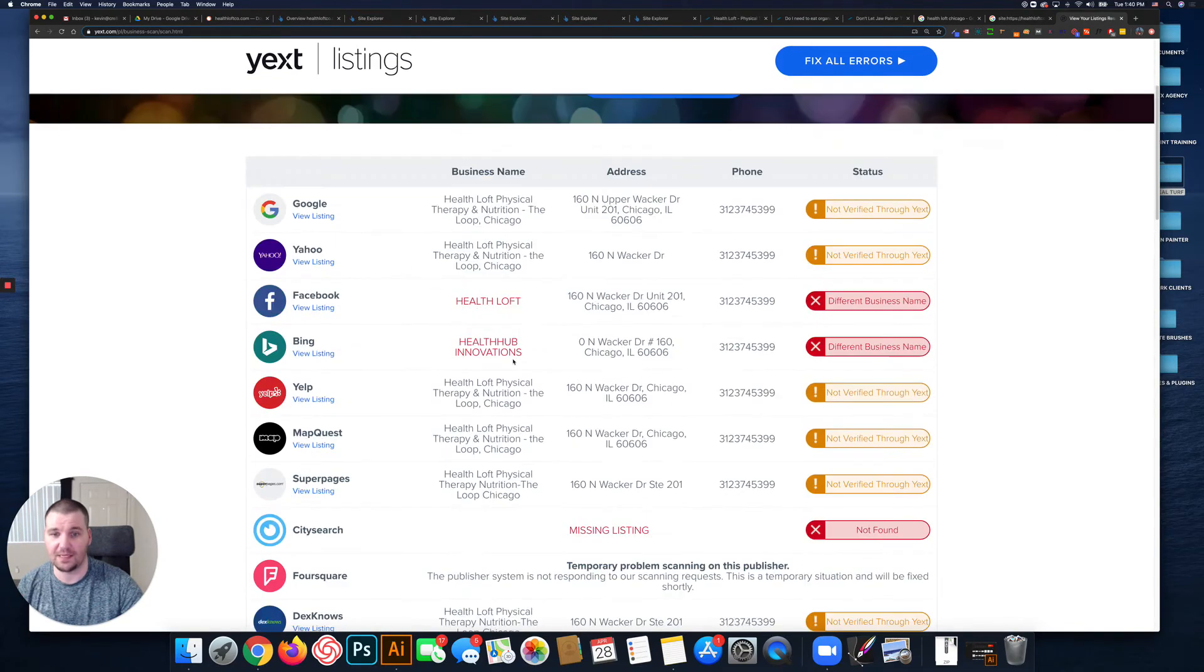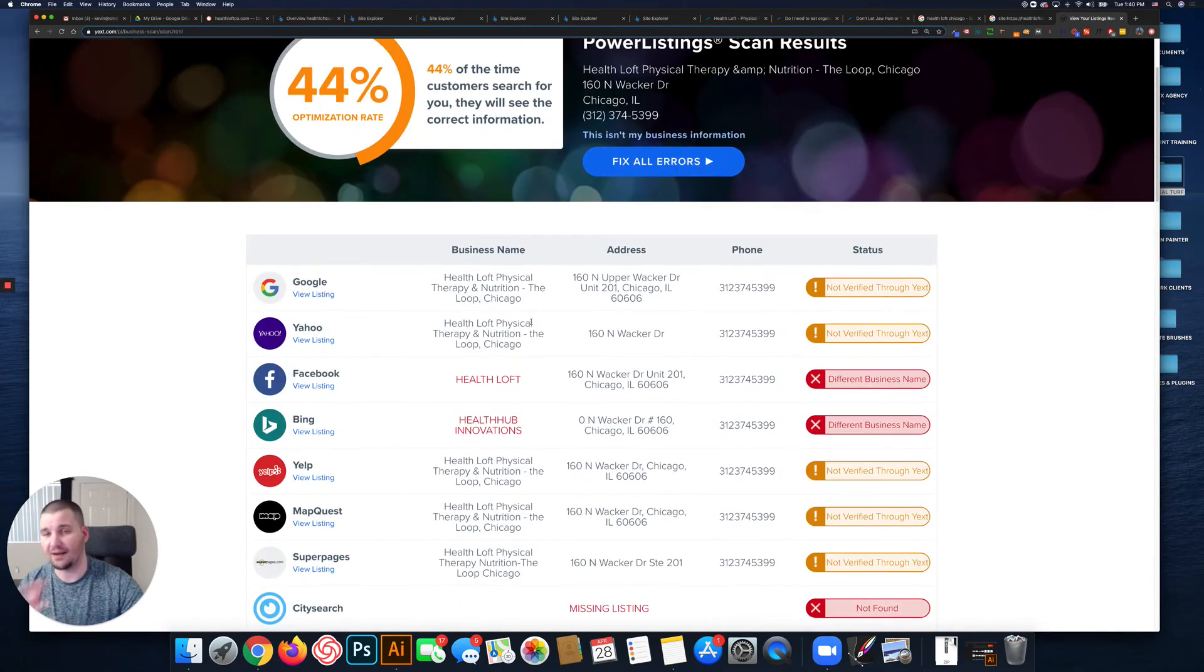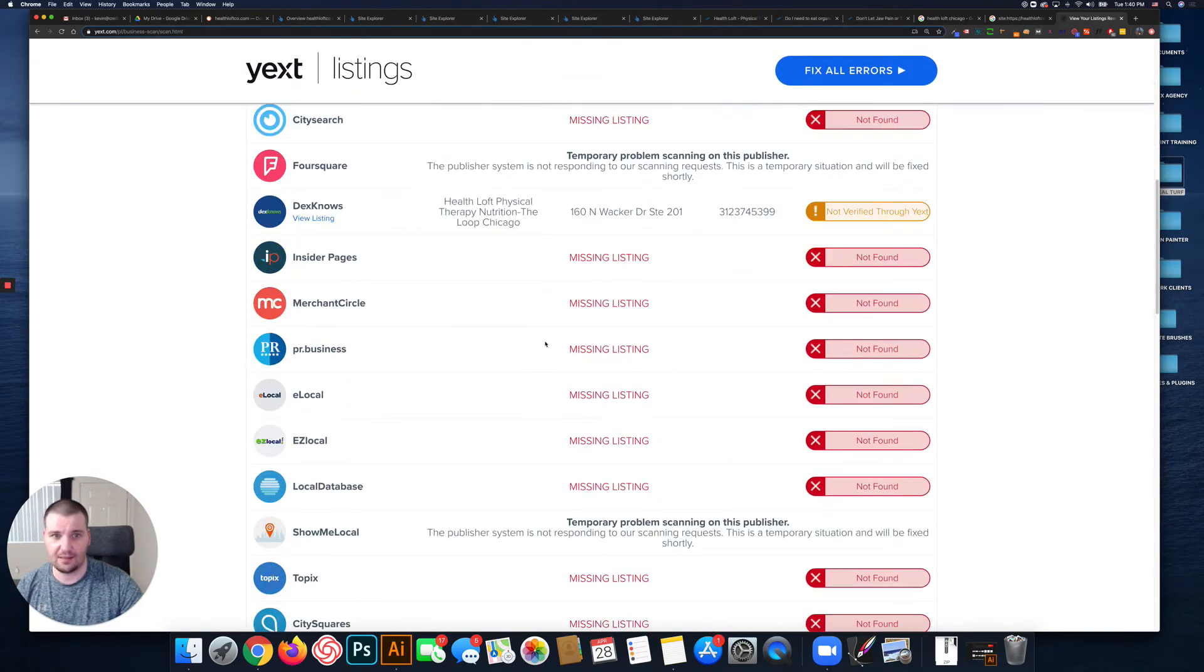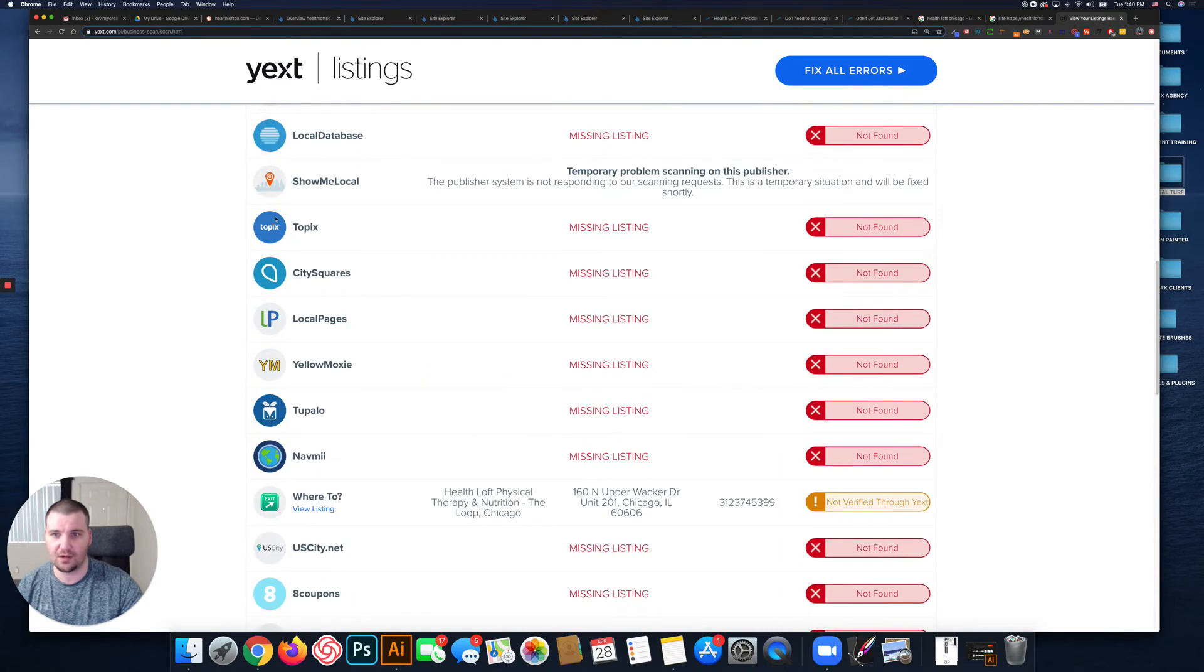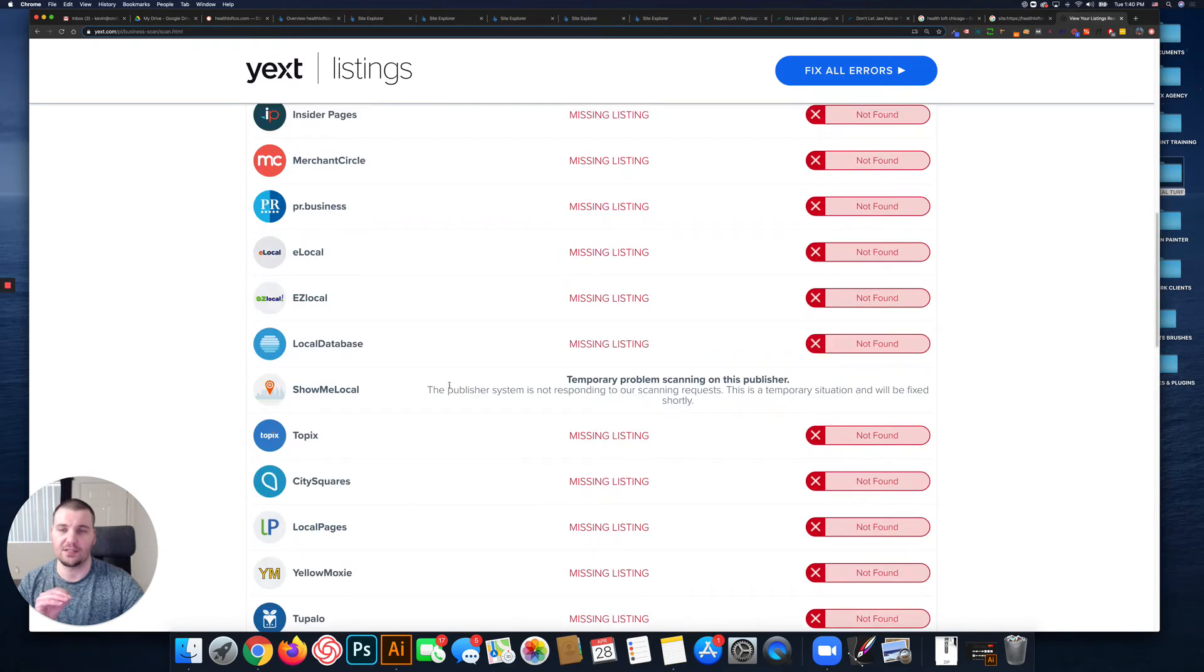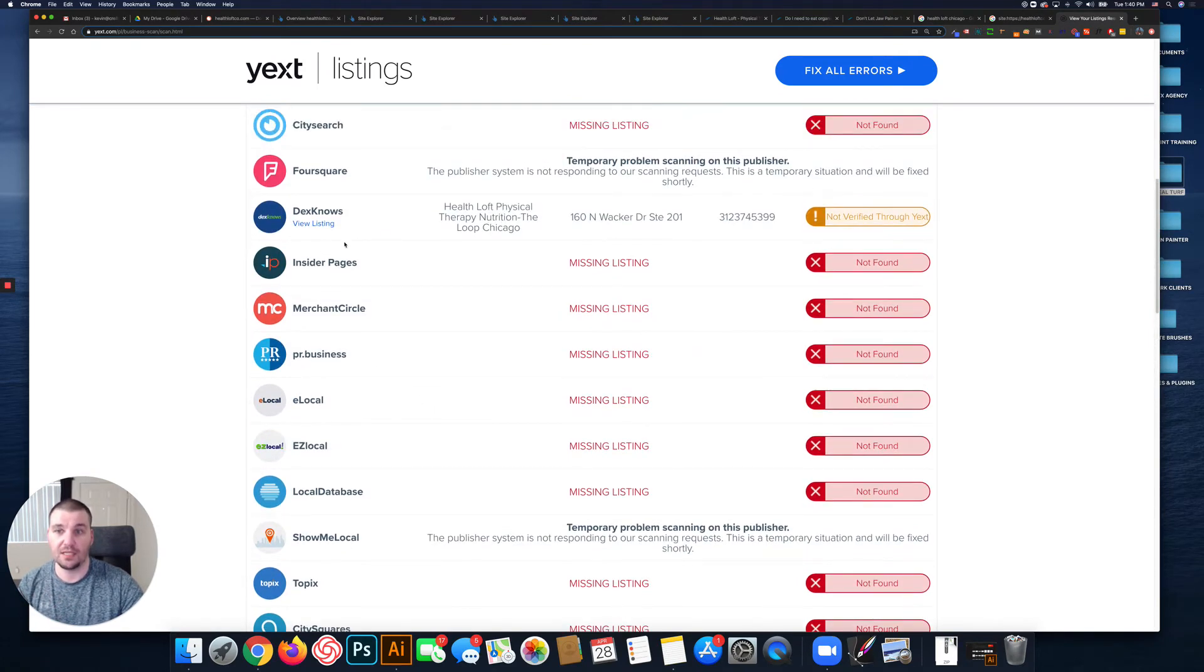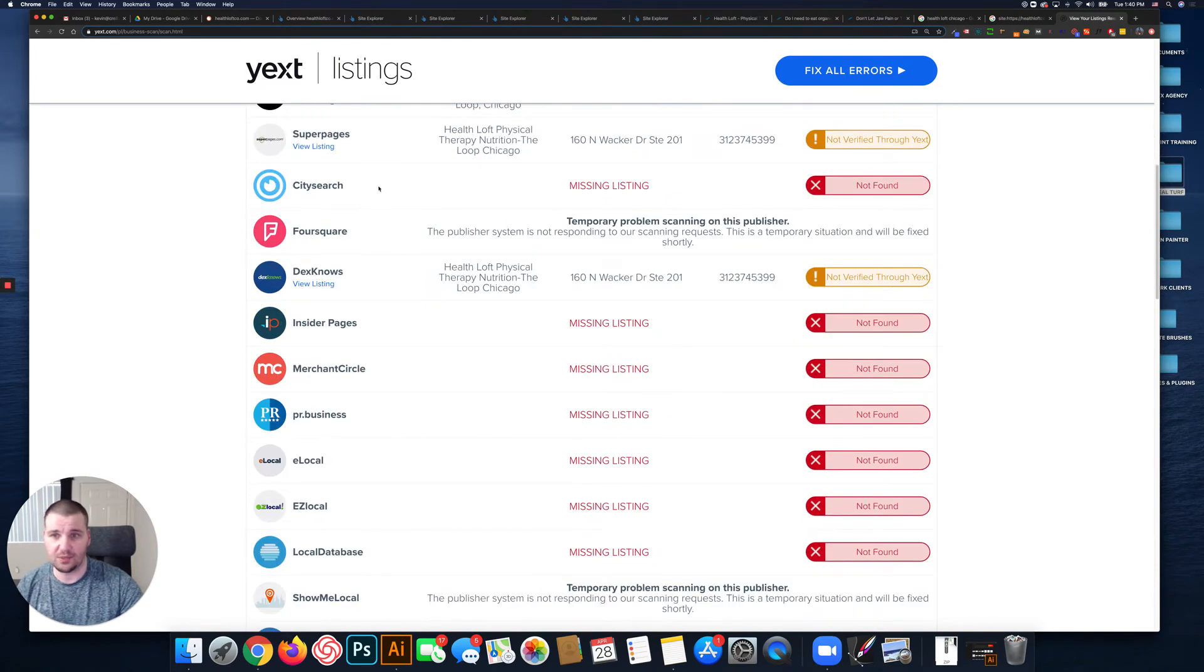It's correct on a lot of these, but basically that's how it should appear everywhere. As you can see, the listings are missing from a number of these websites. This basically is looking at listing websites or directories like Yelp, SuperPages...